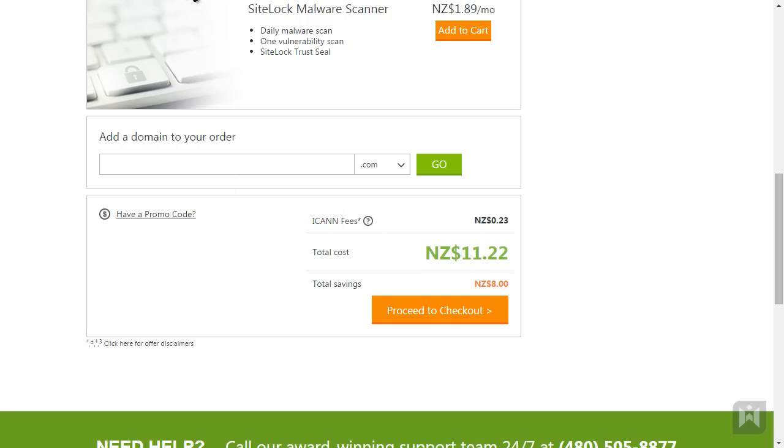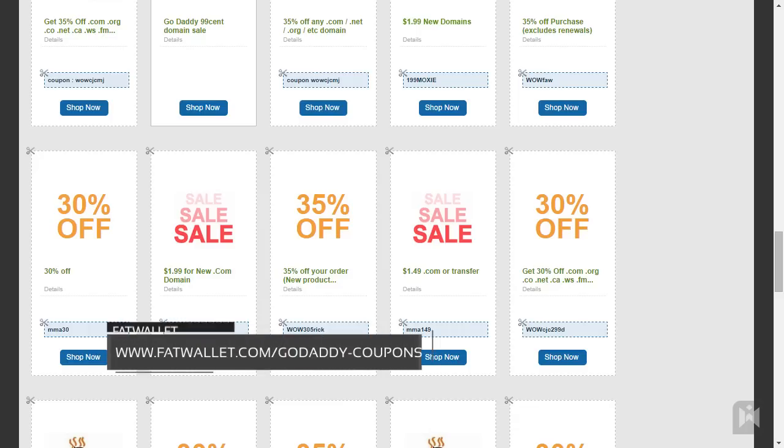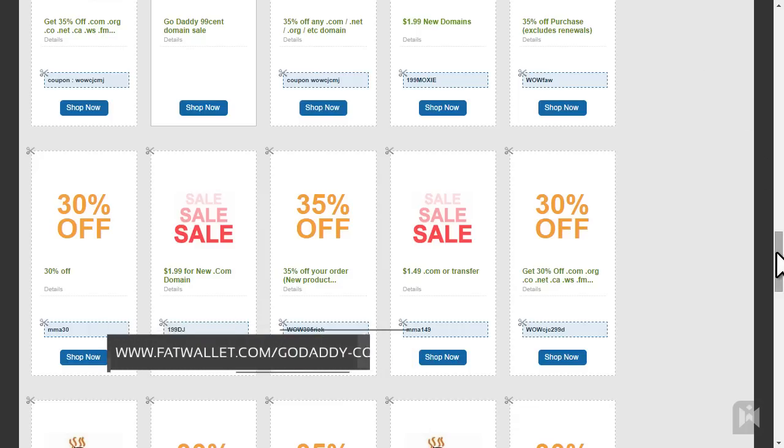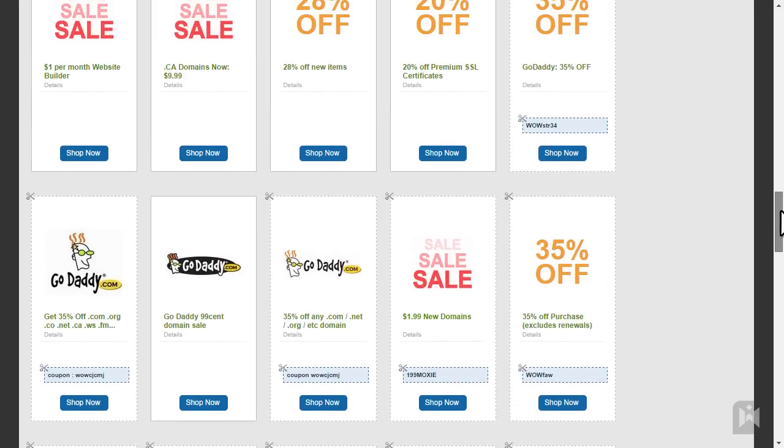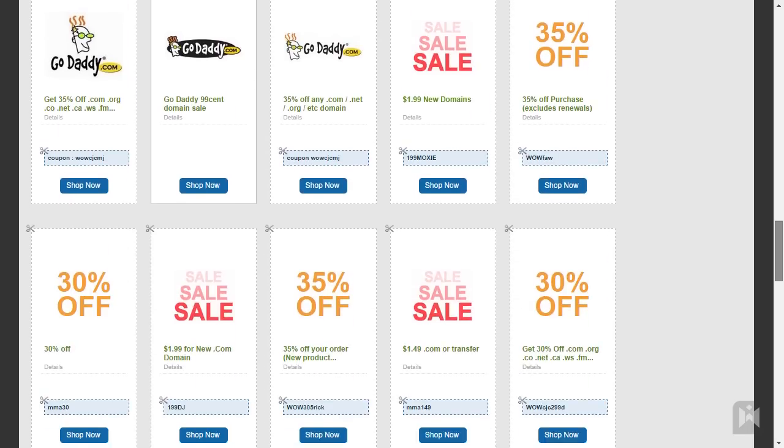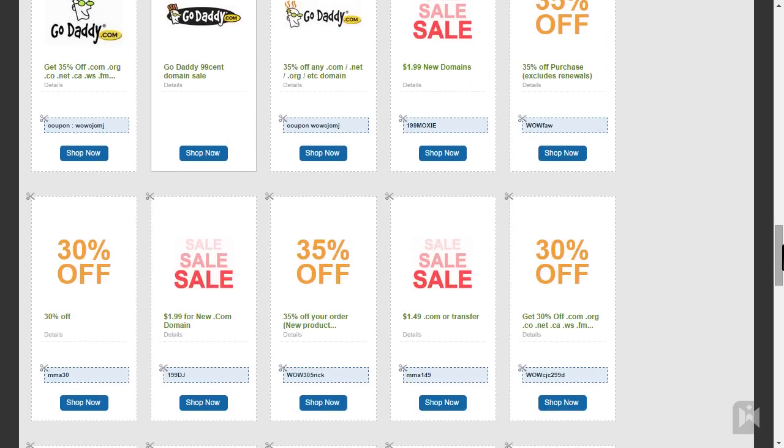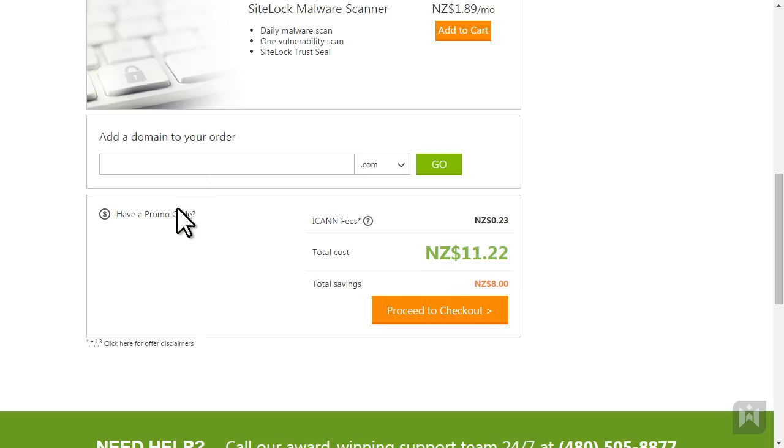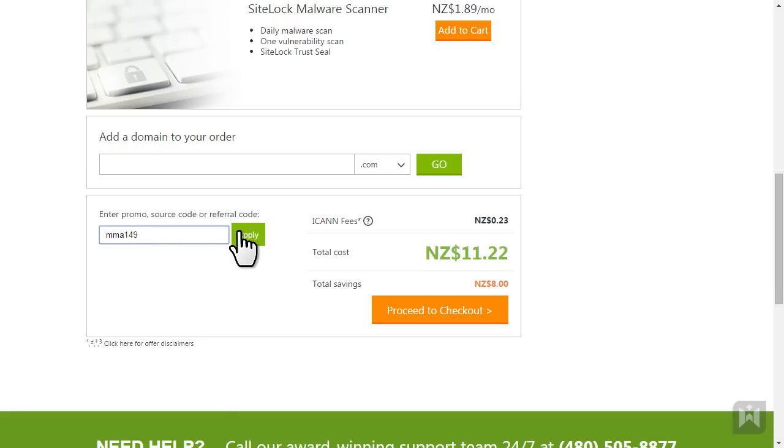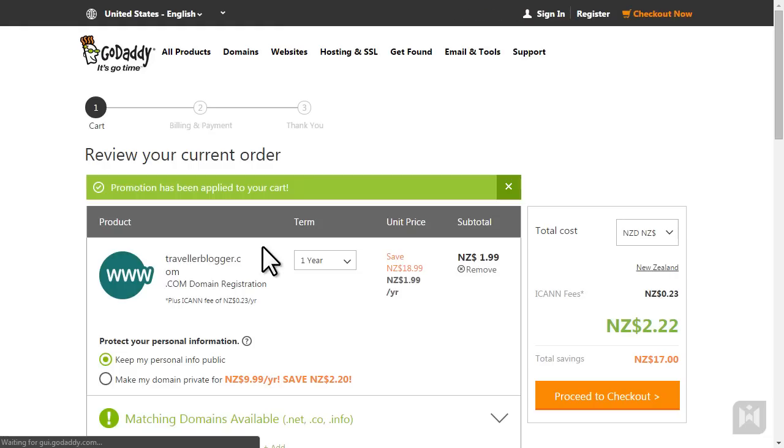Open up a new tab and go to www.fatwallet.com/godaddy-coupons. You'll be presented with a list of promo codes. In this case we are going to use the .com for $1.99 promo. Note down the coupon code, go back to GoDaddy, click on the promo code link, enter the code, and click apply.